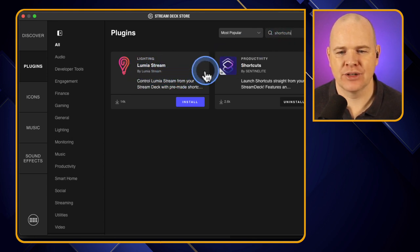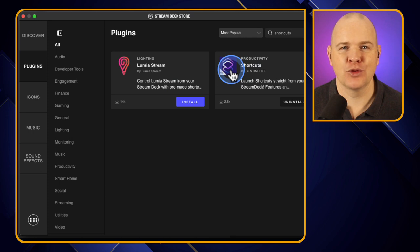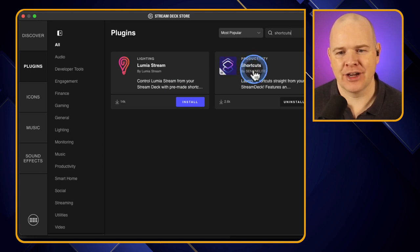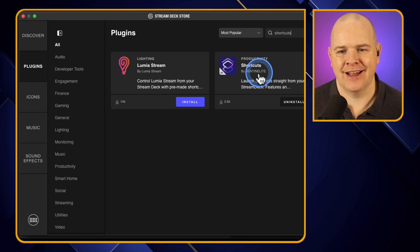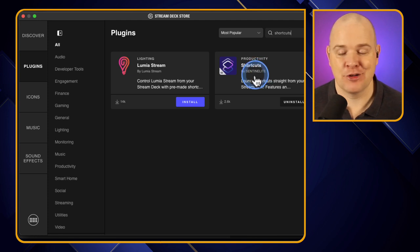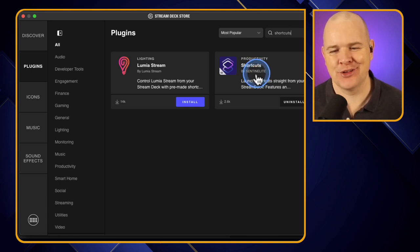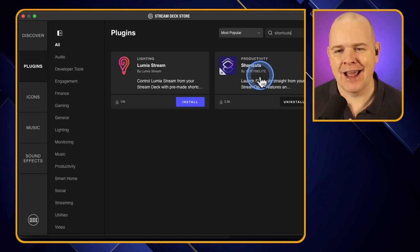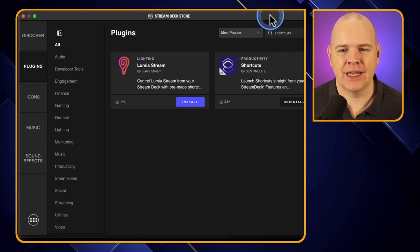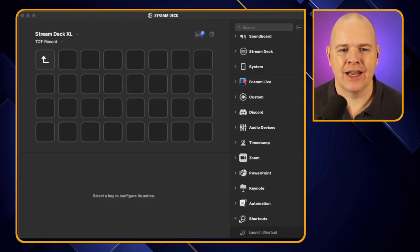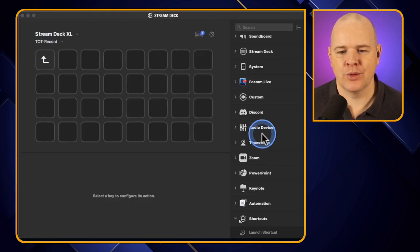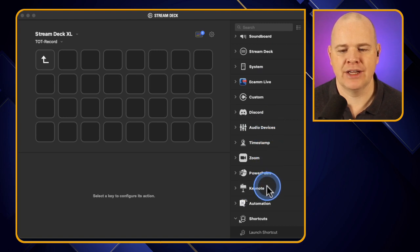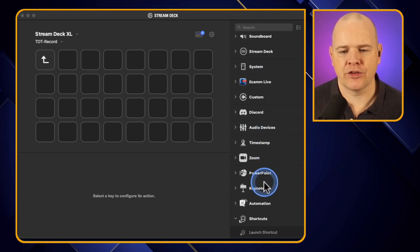And there you go, we've got two that have come up. Actually Lumia is related to lighting, but it's this one that we want, the one with the shortcuts icon on, funnily enough. So here it is by Sentinel Elite, I think that is how you pronounce it. Basically you just install it from here and then it just comes into the right-hand column down here, so we just have to find that and there it is.